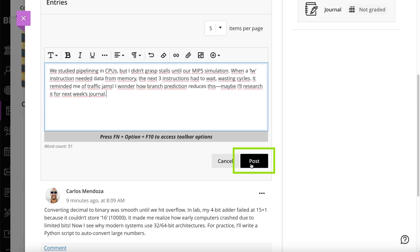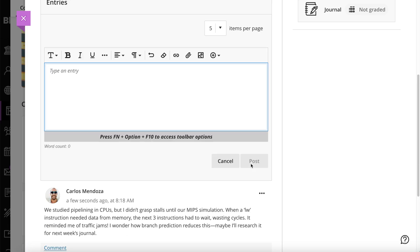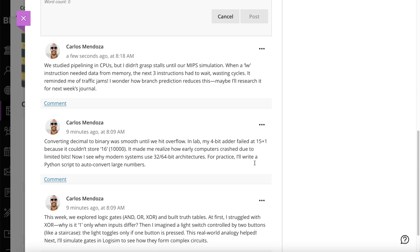When you're finished, select Post. You can create as many journal entries as you want. You and your instructor can also comment on journal entries to continue the conversation on an entry.